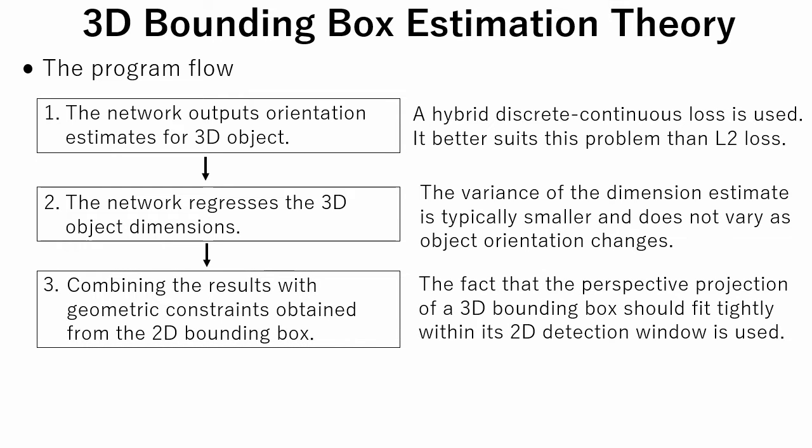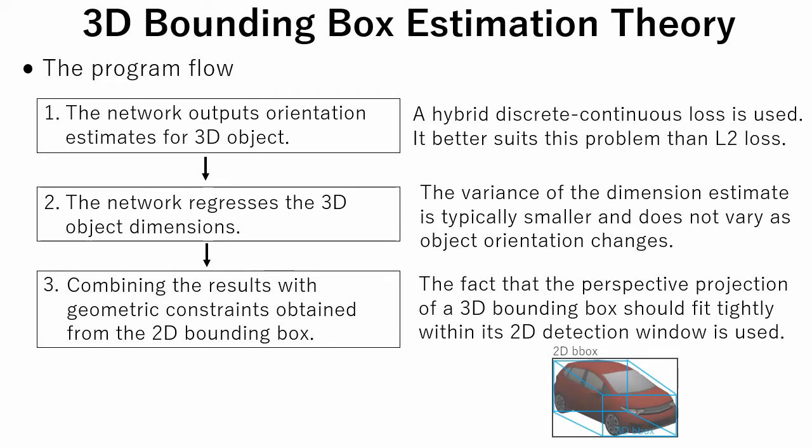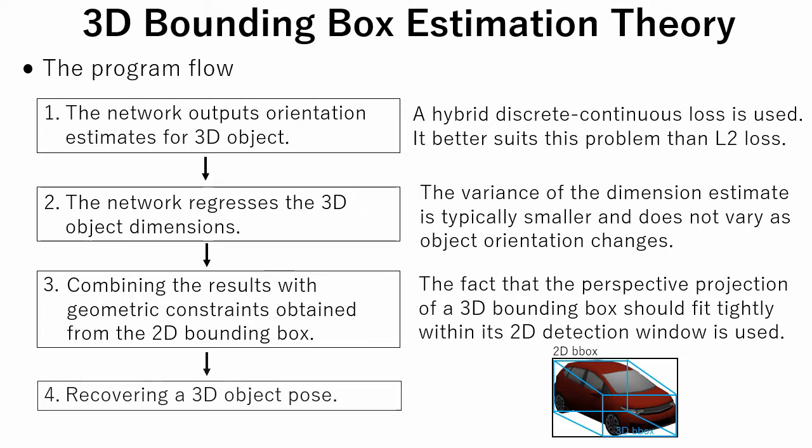In the third step, results obtained in the previous steps are combined with geometric constraints obtained from the 2D bounding box. This operation uses the fact that the perspective projection of a 3D bounding box should fit tightly within its 2D detection window. Finally, the pose with maximum confidence is selected.